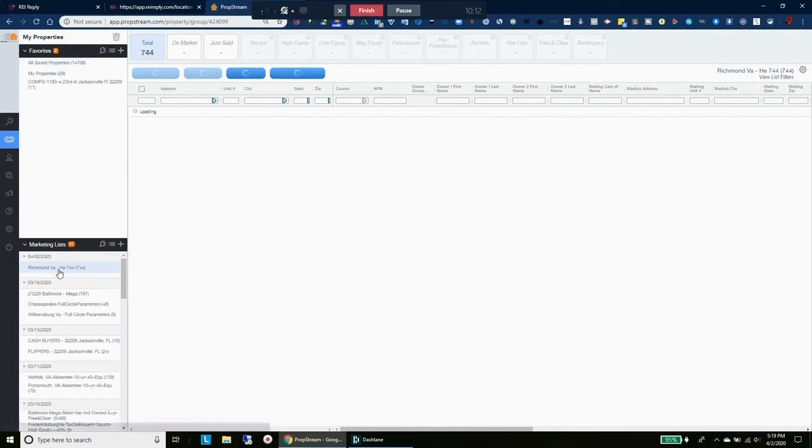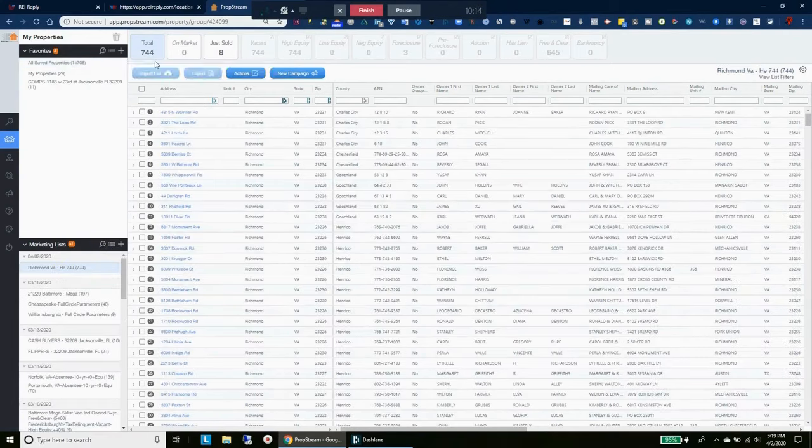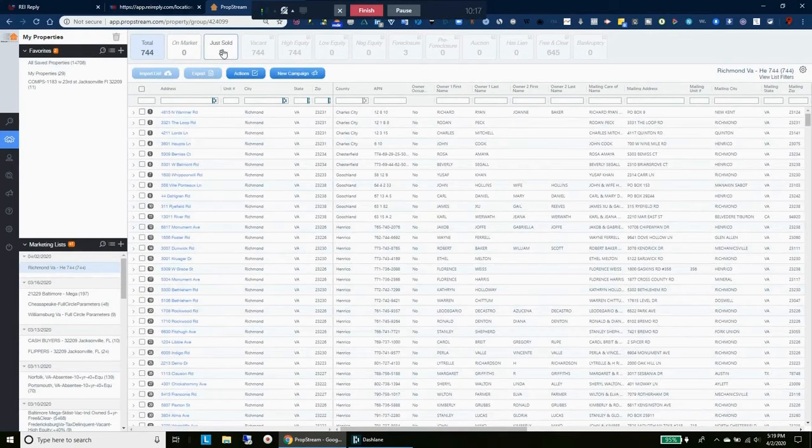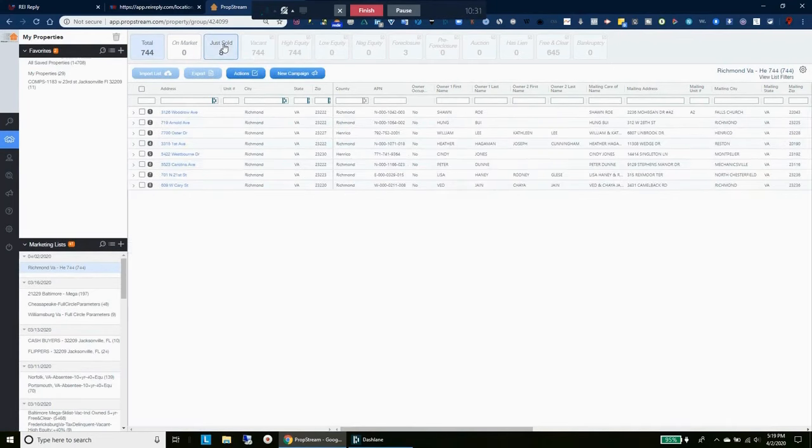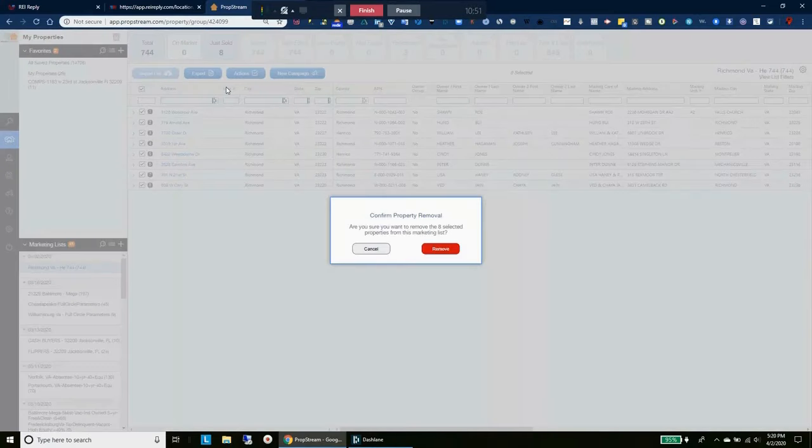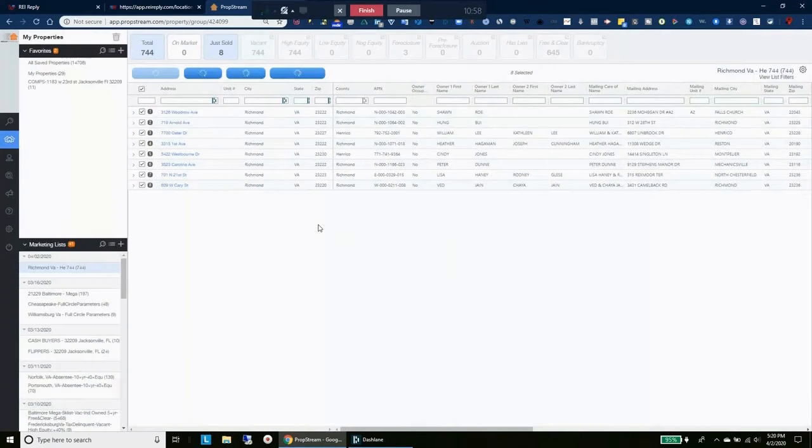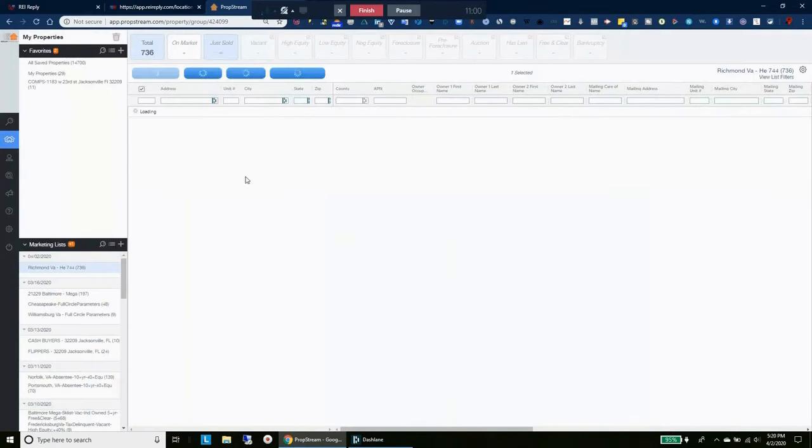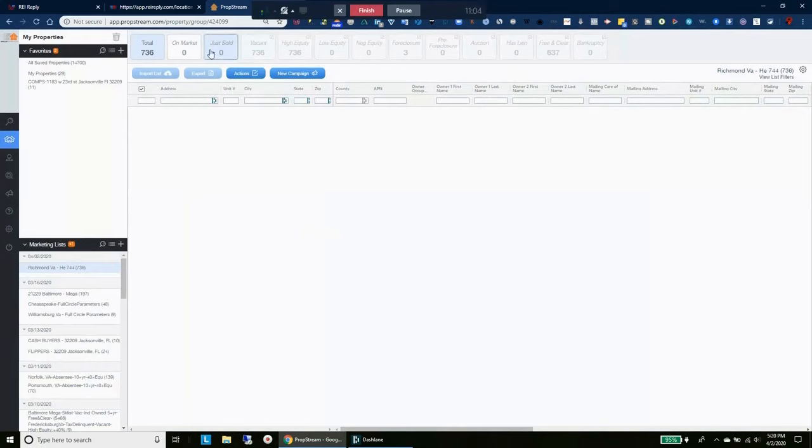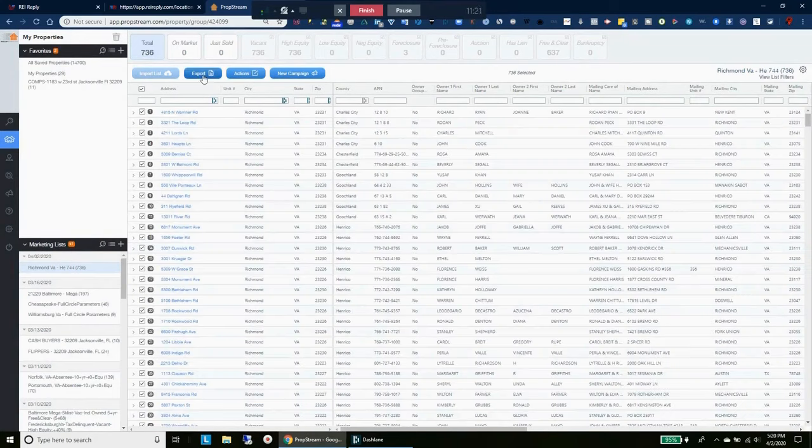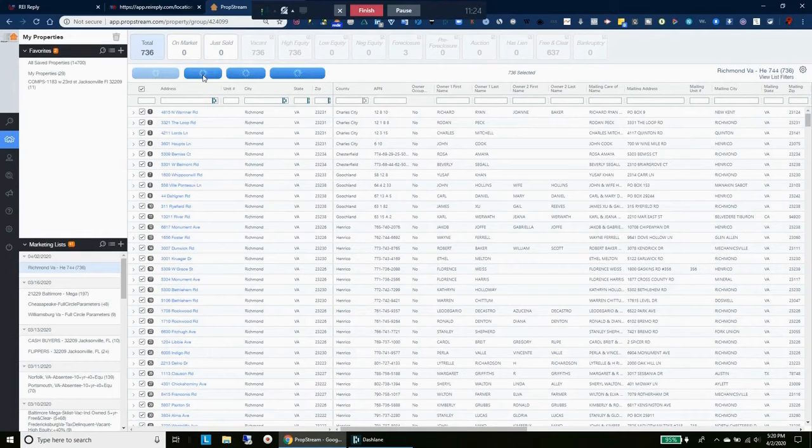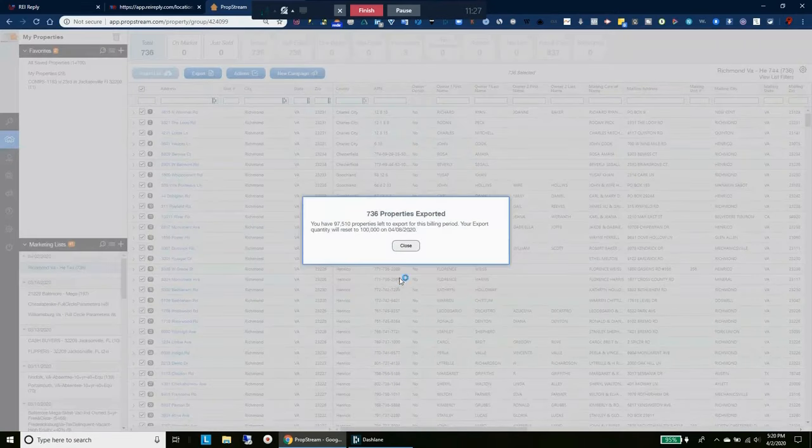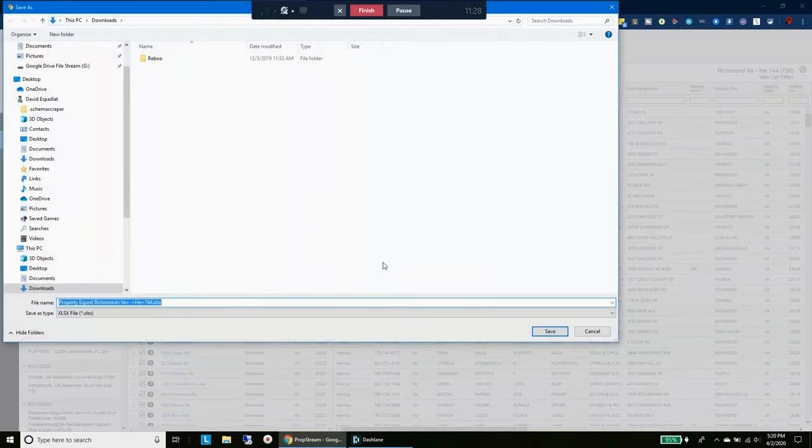So here's our list right here, okay. So eight of these just sold. So now we remove that, and I do like that new feature from PropStream that allows us to do things like this. So there's no need for me to now skip trace those eight because those eight just sold. I'll go ahead and export these 736 and then we'll go ahead and skip trace those 736 properties.